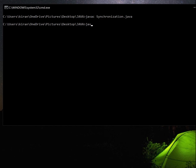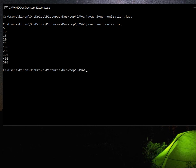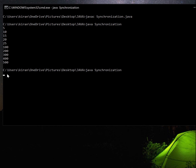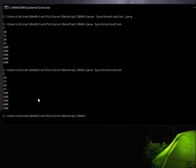Now, the Java file synchronization.java is compiled successfully. On running: t1.start gives 5, 10, 15, 25 from the run method. t2.start gives 100, 200, 300, 400, 500 from the run method. The output is 5, 10, 15, 20, 25 and then 100, 200, 300, 400, 500. Thank you.